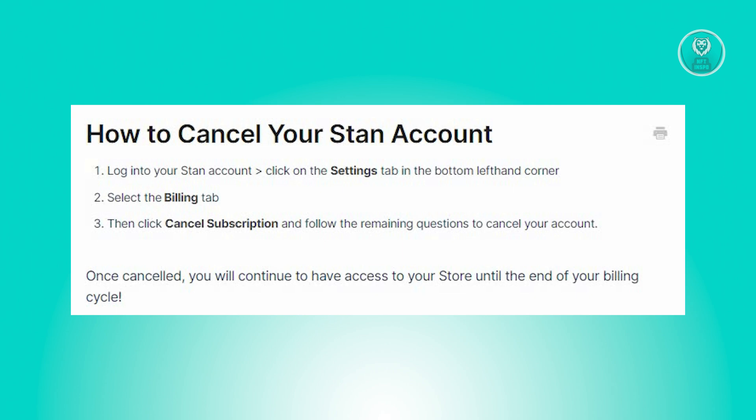Find and select the option to cancel subscription. Then follow the prompts to confirm and complete the cancellation process.